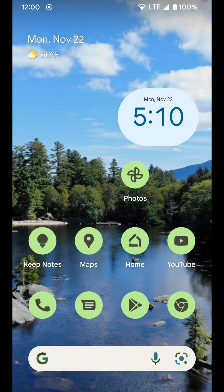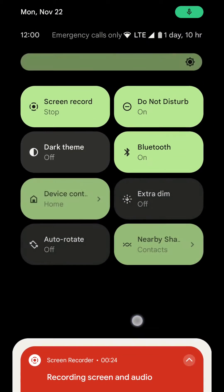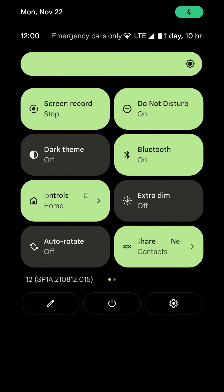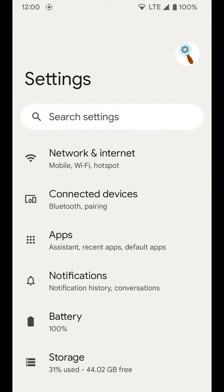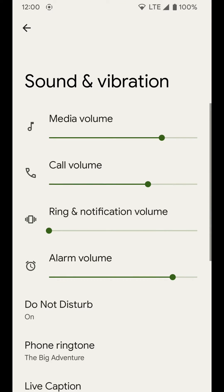I'm going to go over how you can adjust the vibration strength and haptic feedback strength on a Pixel device. To adjust these settings, we want to go into Settings by swiping down twice on the notification shade and tapping on the gear icon on the bottom right. From here we want to go to Sound and Vibration.